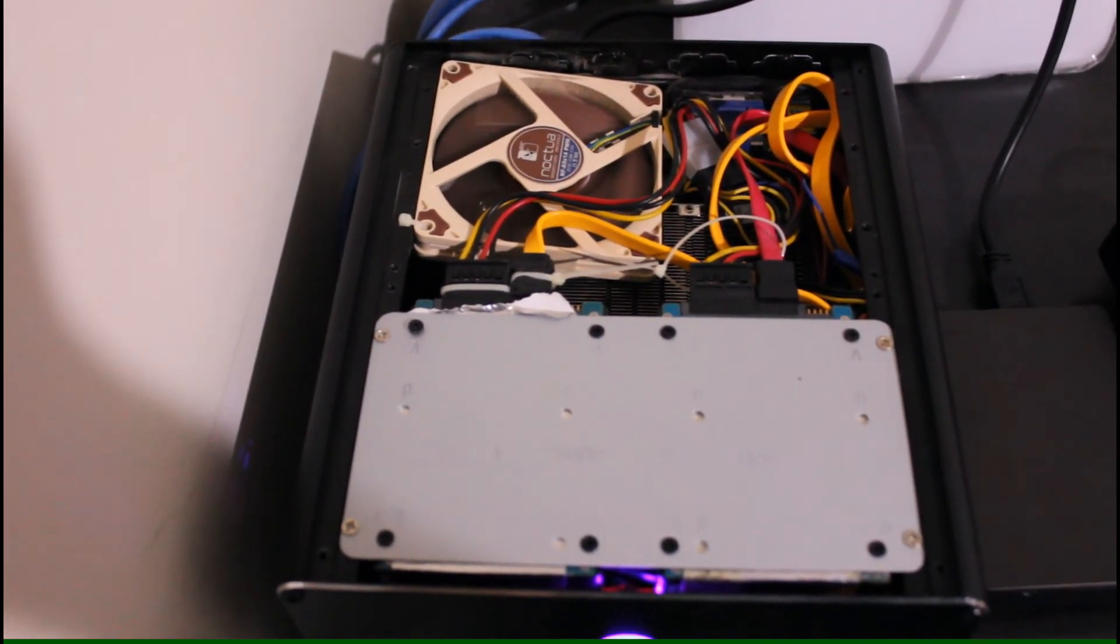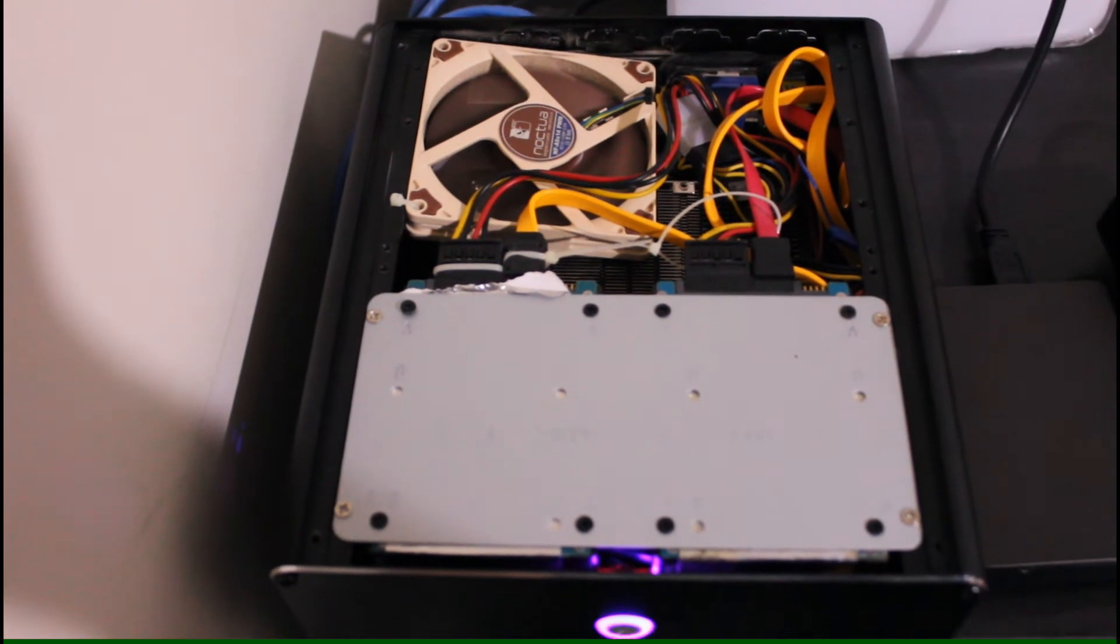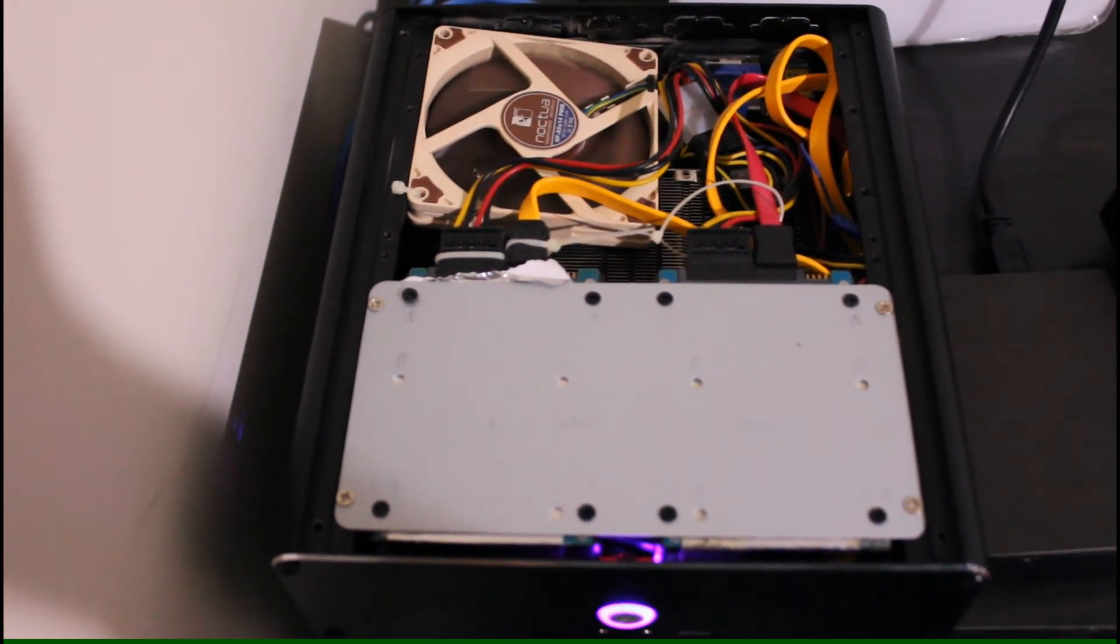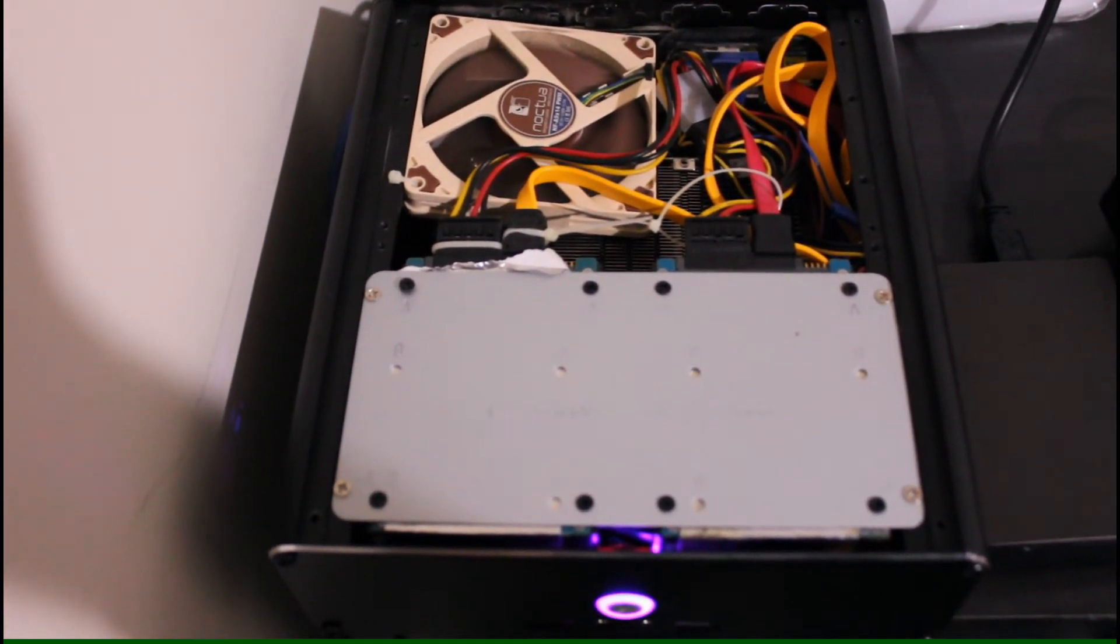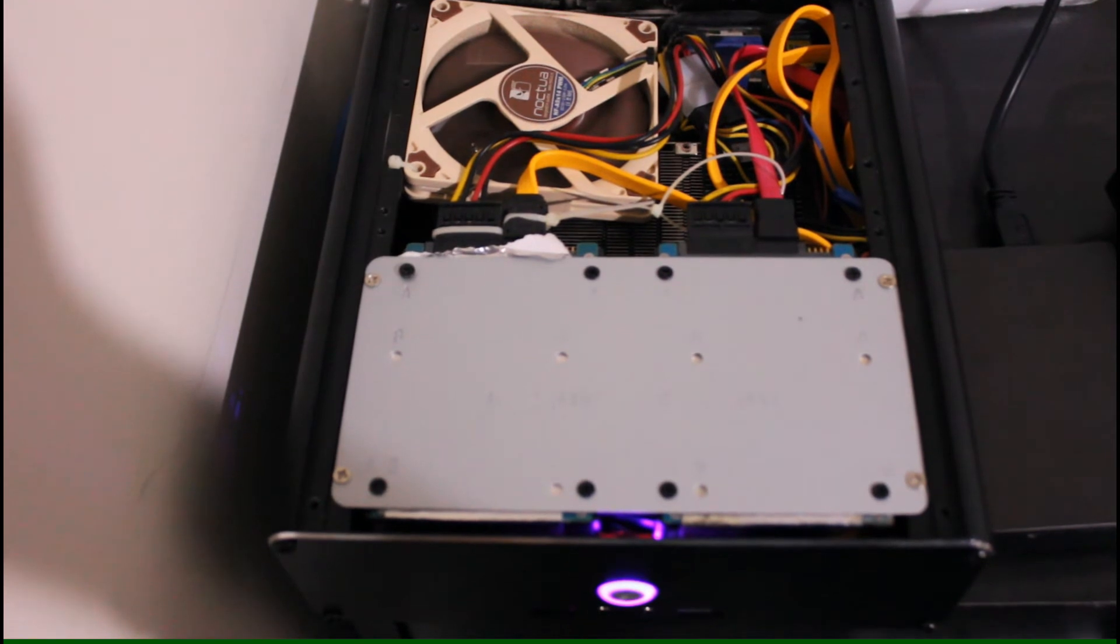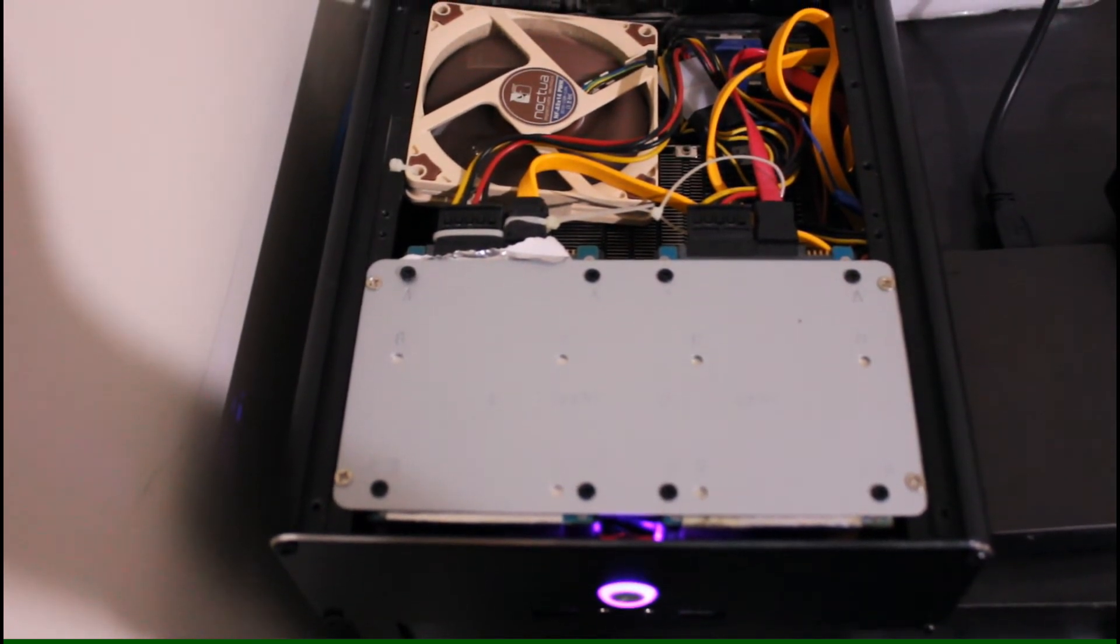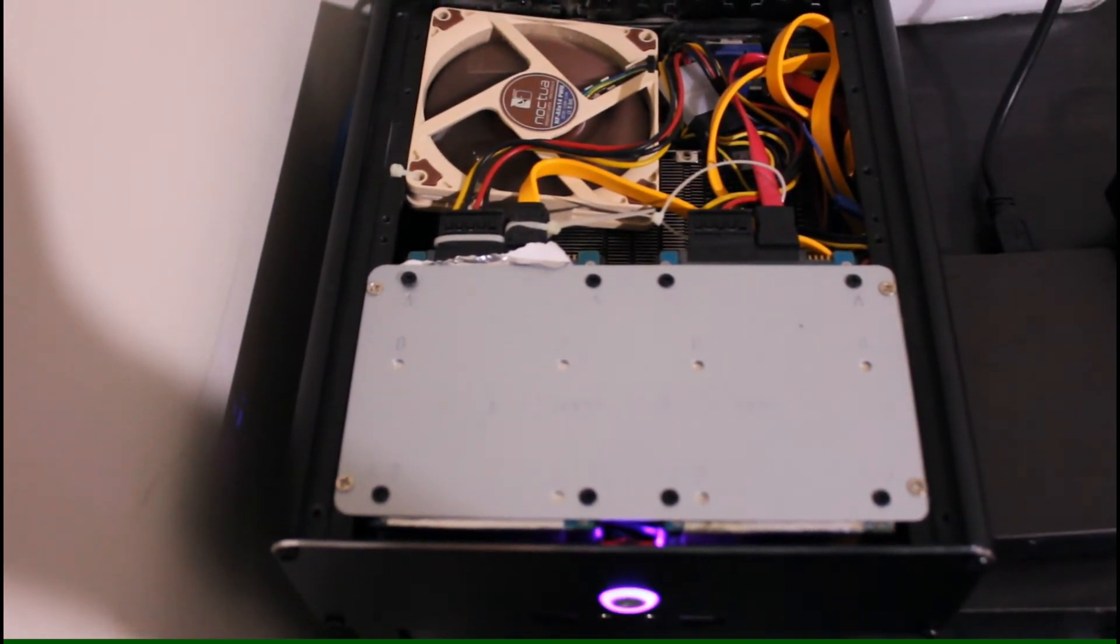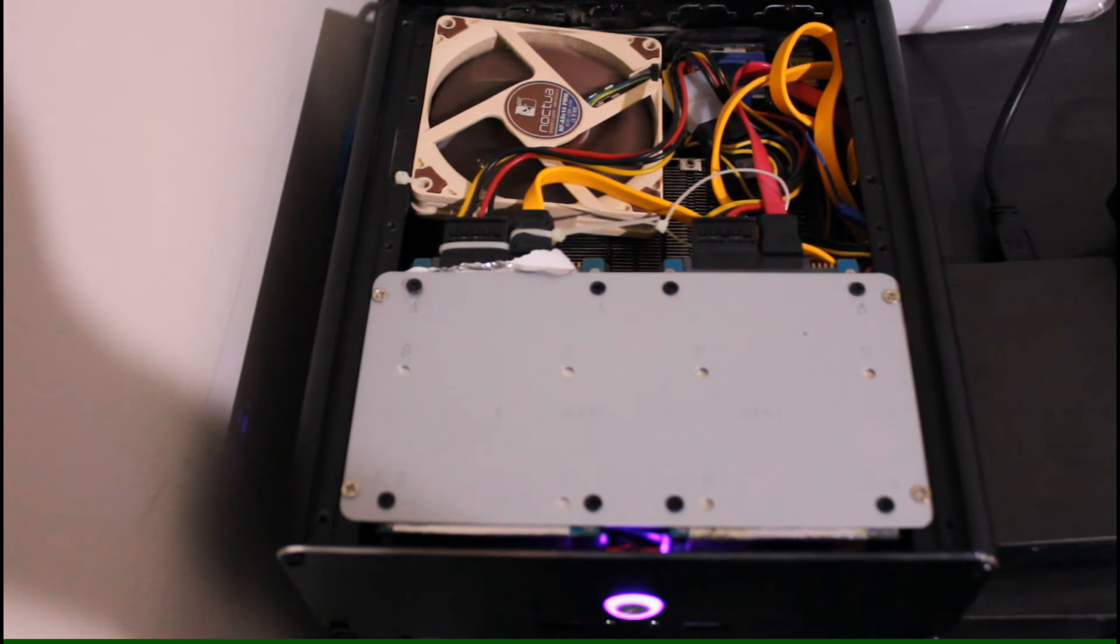The 50 millimeter fan mounts can be seen as a negative, not only because companies such as Noctua or BeQuiet don't produce 50 millimeter silent fans, but also that if you do install 50 millimeter fans, it may make it even tighter for cable management.